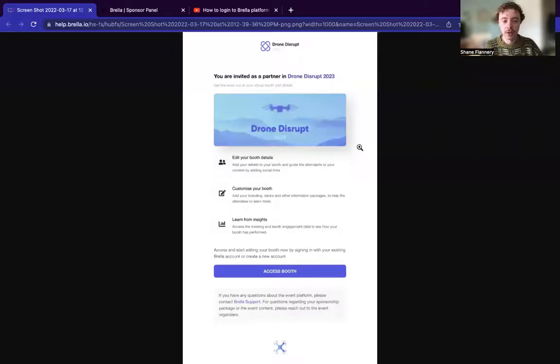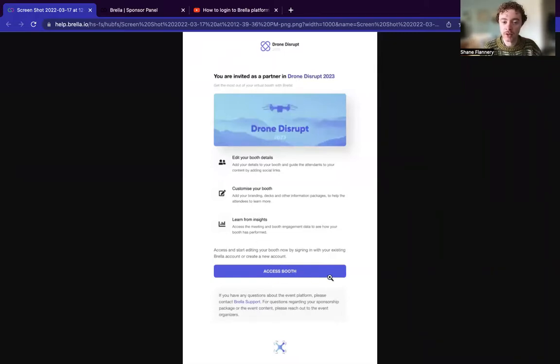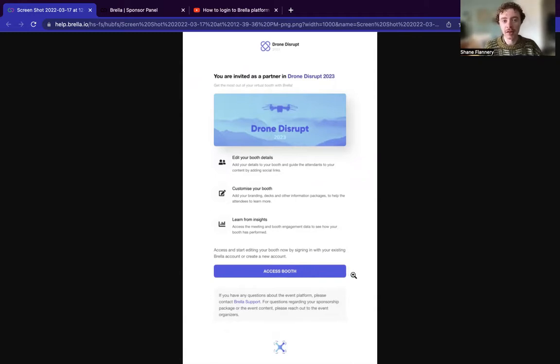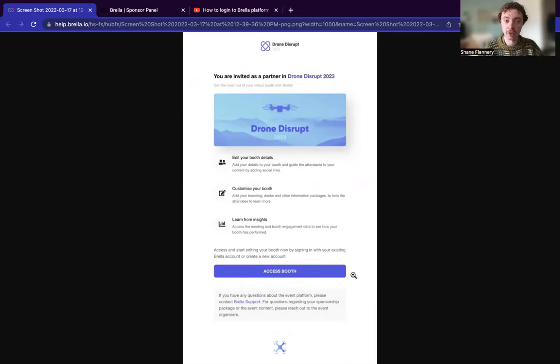So to begin, the event organizer will effectively assign you to a specific booth. And when this occurs, you should receive an email from noreply at brella.io. We will essentially let you know that you have been invited as a partner to X event and then you'll be able to access the specific booth here as well. So just one thing to note, accessing this booth is not accessing the event proper. It's basically an admin portal dedicated for you to build the booth itself. You'll receive an additional URL from the event organizer later on down the line when the event officially launches.